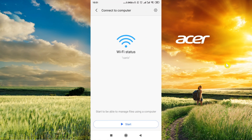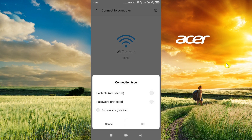After we choose this option, at the bottom we have a button that says 'Start', so click on it. Here we've got two possible options: one says 'Portable, not secure' and the other says 'Password protected'. If we want our connection to be protected with a password, choose the second option, then after you click OK it will ask you to set up the password.